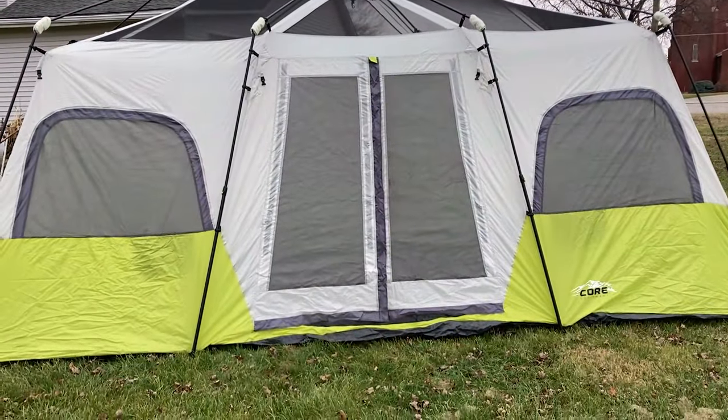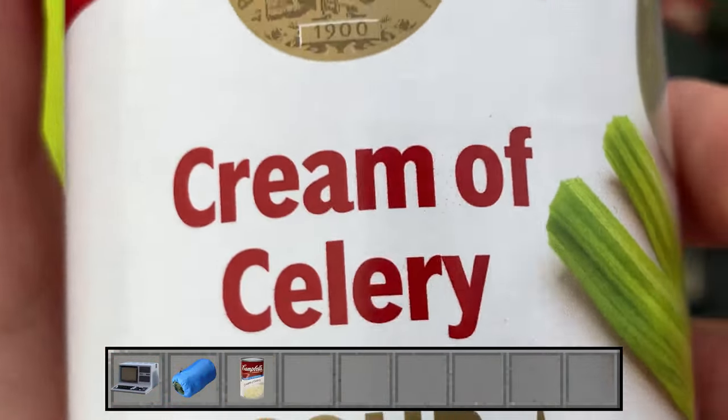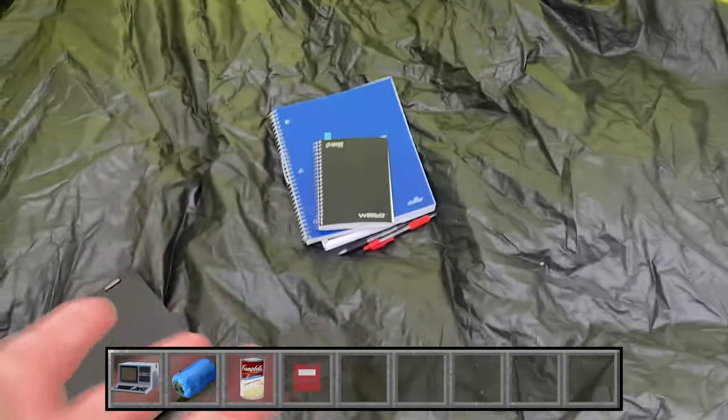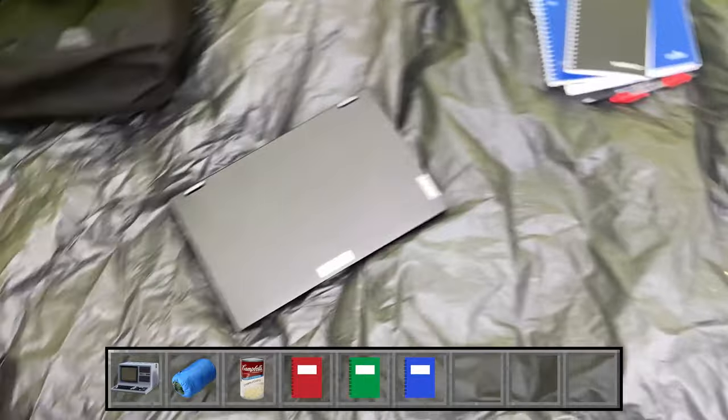Welcome to the crib, let me give you the grand tour. So we've got my laptop, a sleeping bag, cream of celery soup, and my notebooks. Honestly, what more do you need? Water?